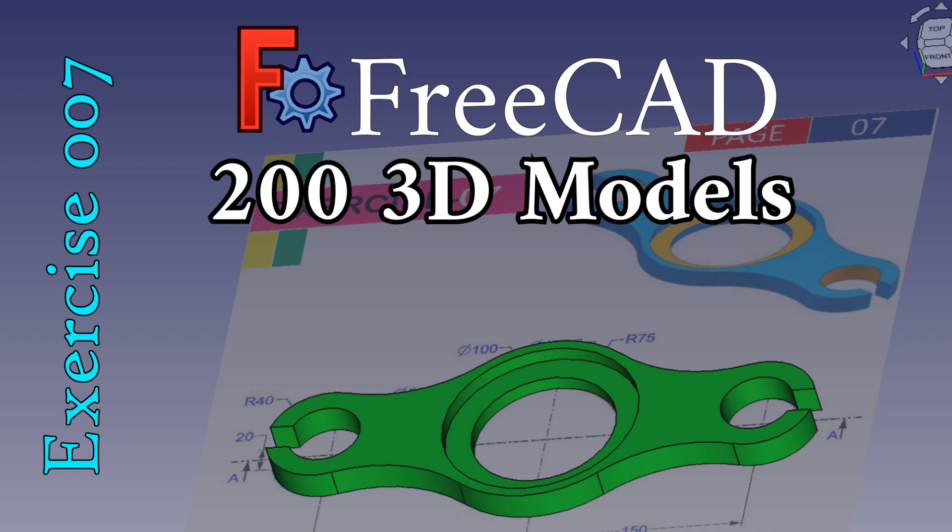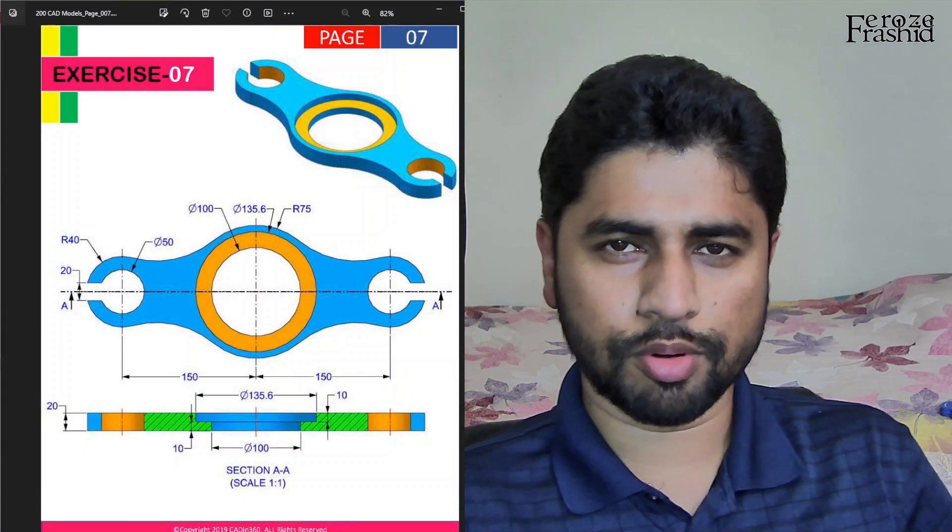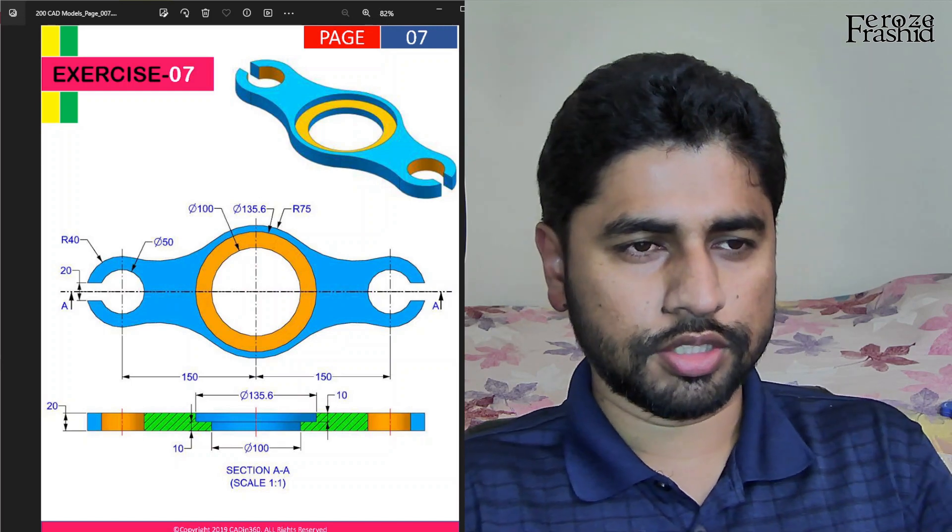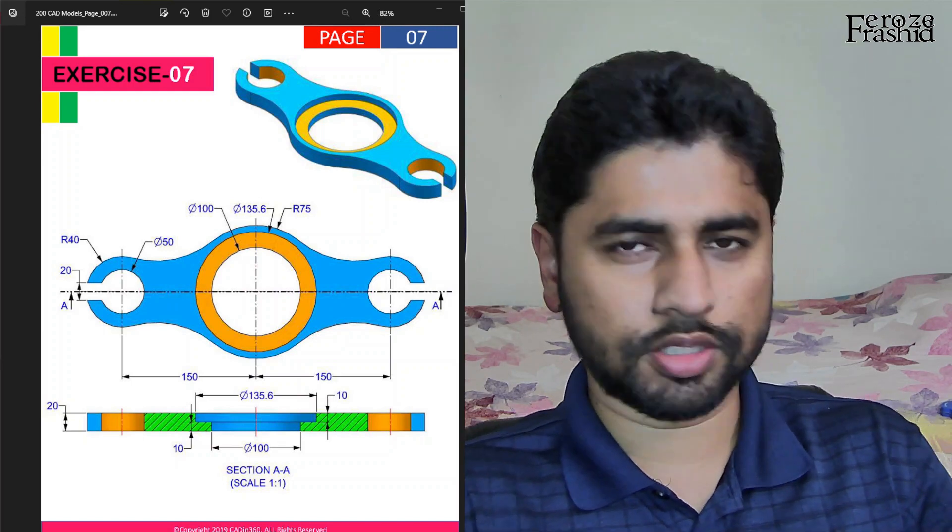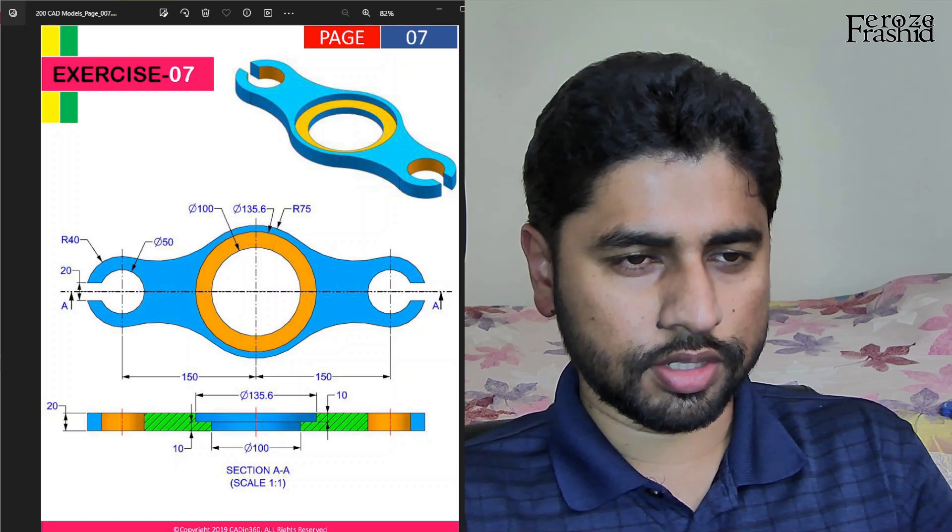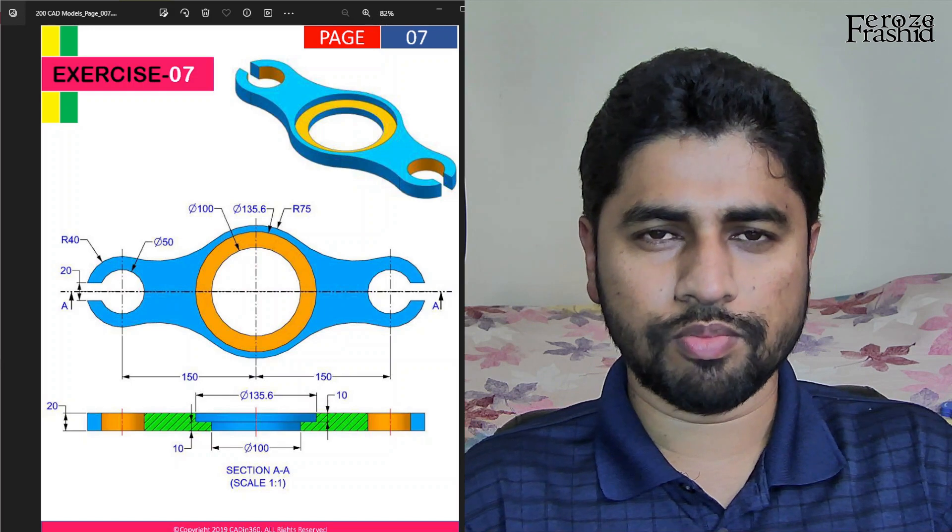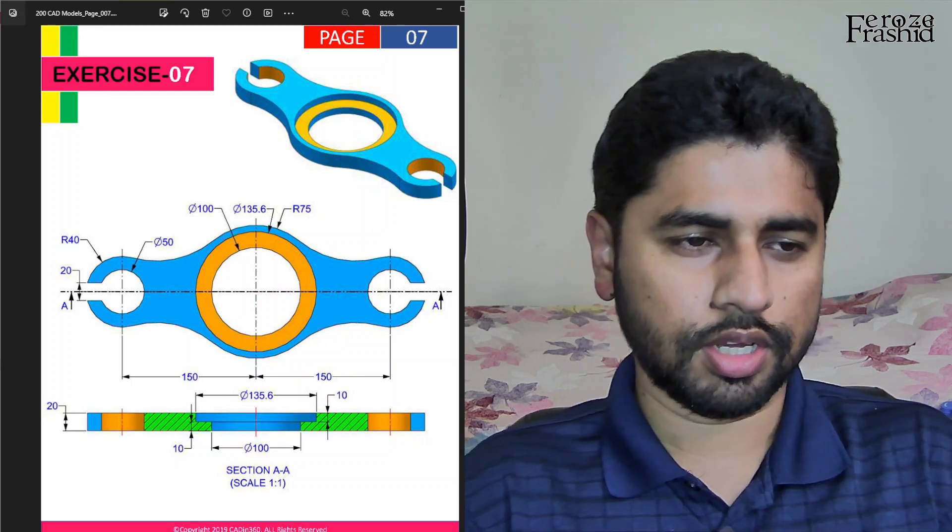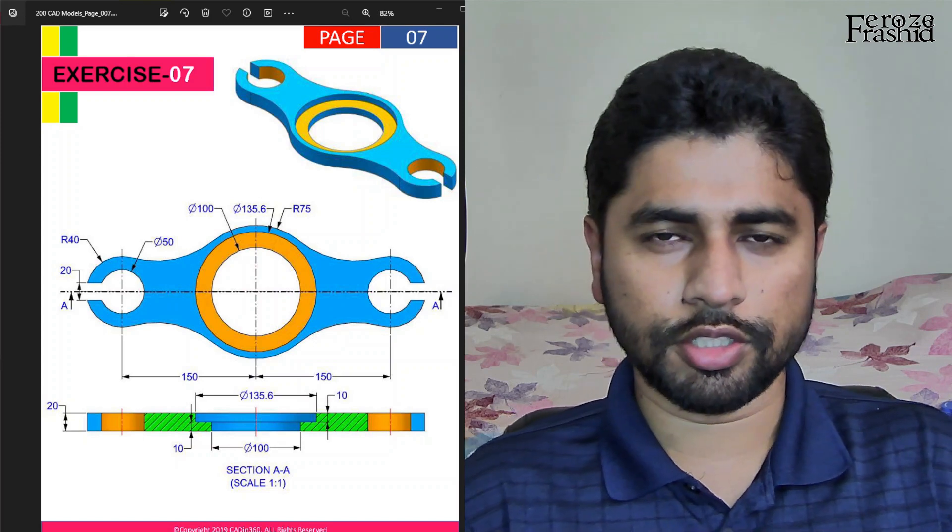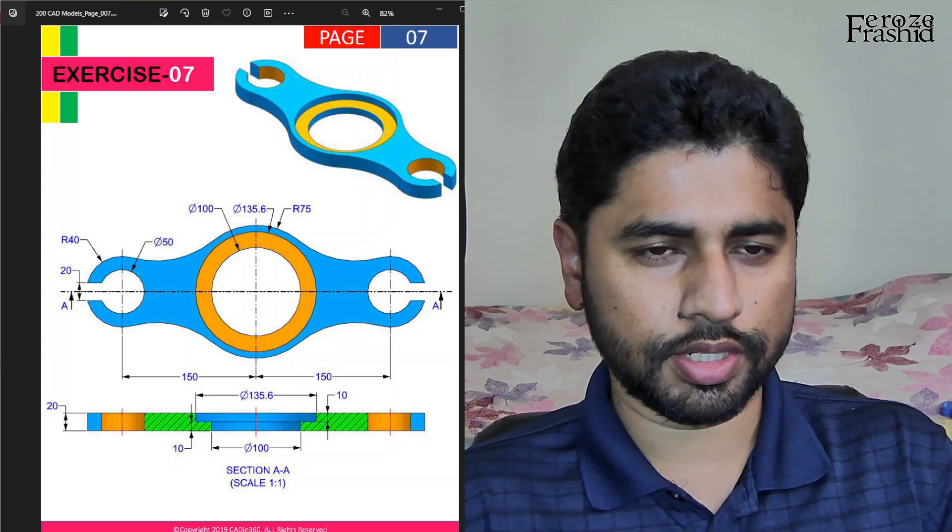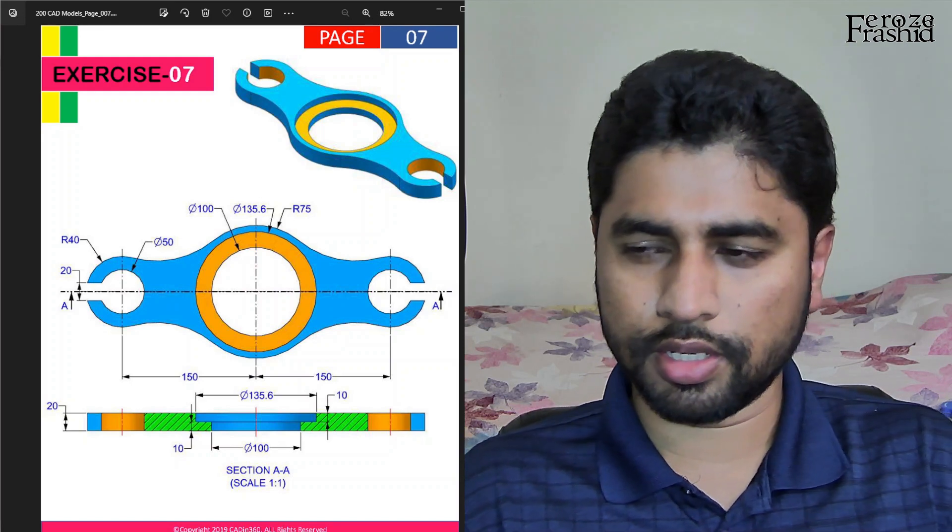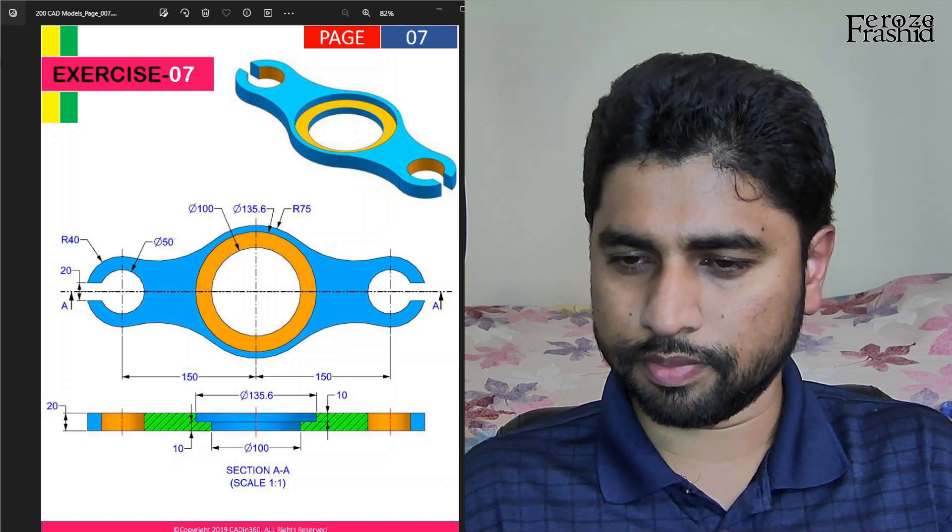My friends, I want to welcome you back to my 200 3D CAD Problems in FreeCAD YouTube series. Today, I want to work on Exercise 7. Exercise 7 is a very interesting one, definitely more interesting than Exercise 6, that I can tell you. But it is interesting to me because of the way I am planning to build it. So, without further ado, let's go ahead and get started with Exercise 7.